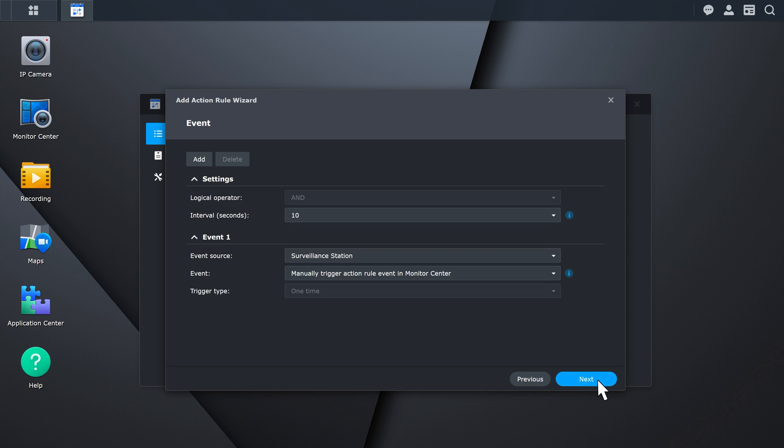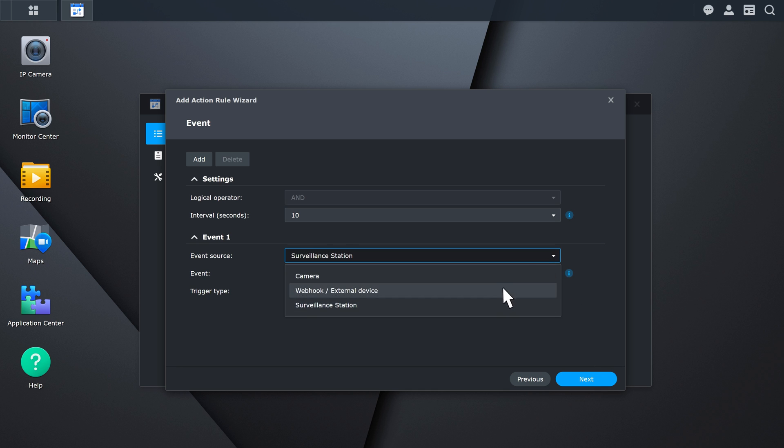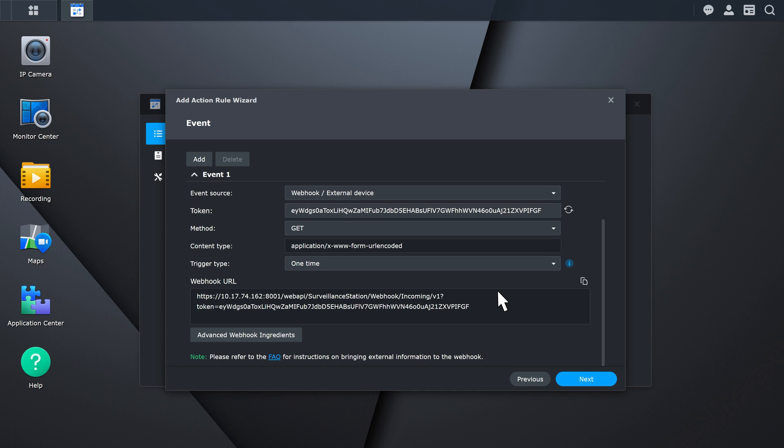On the event page, set the event source as webhook. Create a token for the webhook. You can use the automatically generated one or configure one manually. The tokens in both the third-party system and Surveillance Station must match to establish a connection.